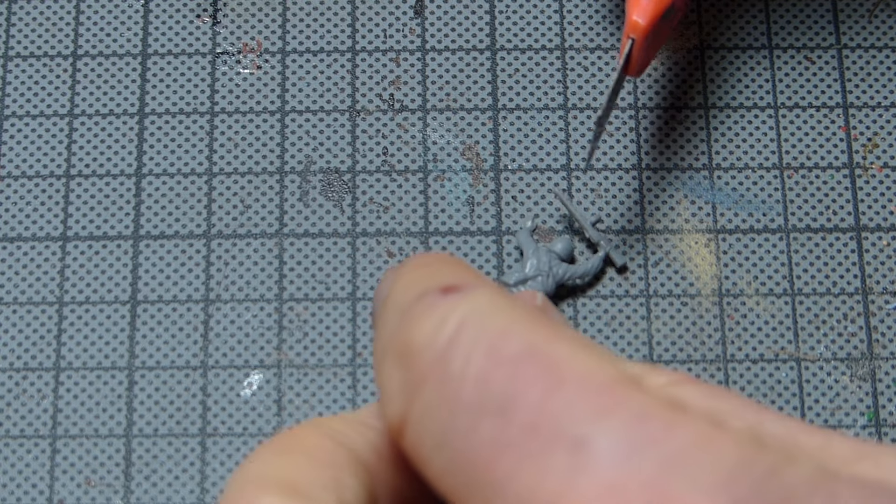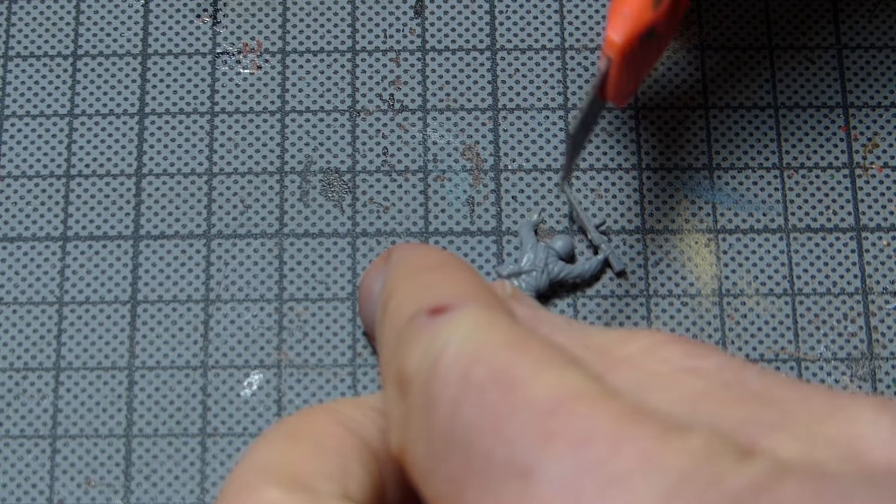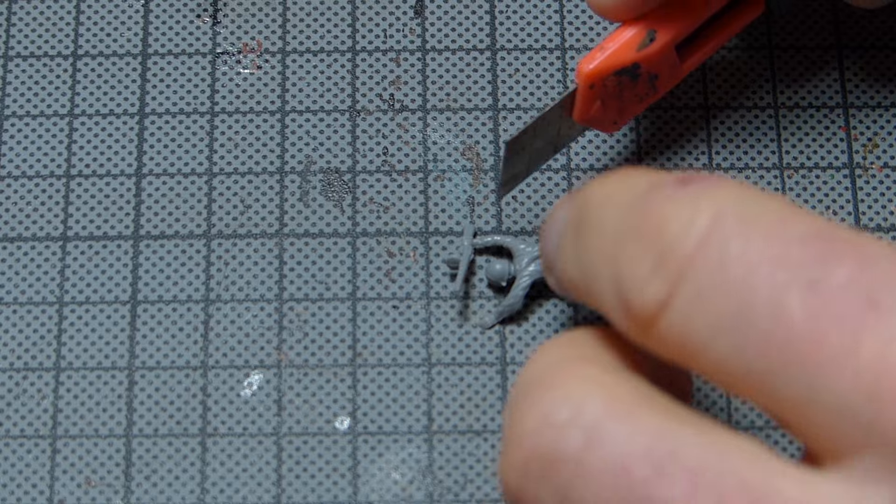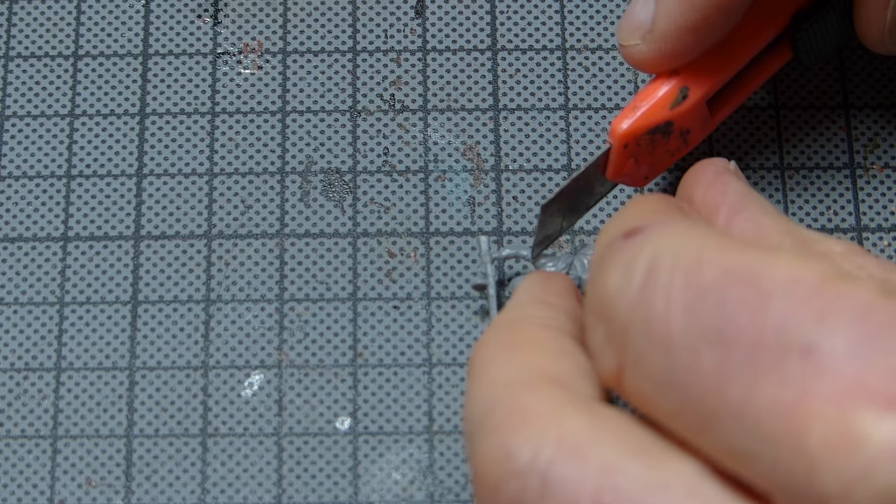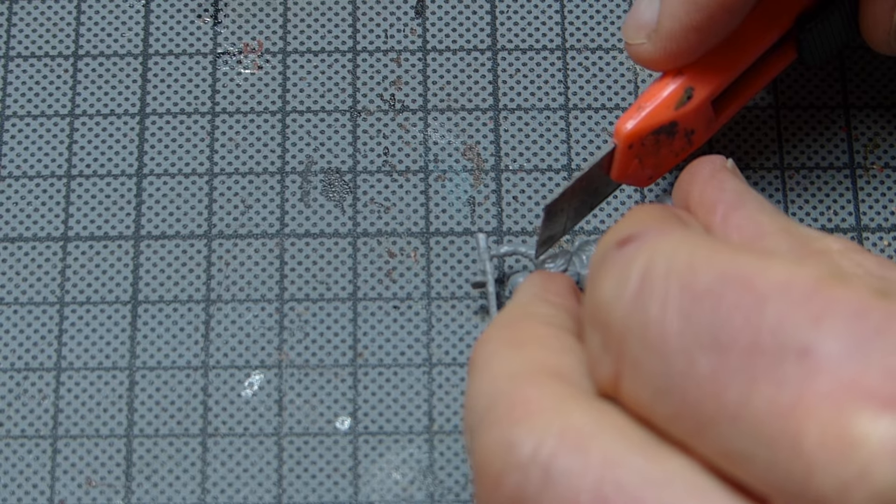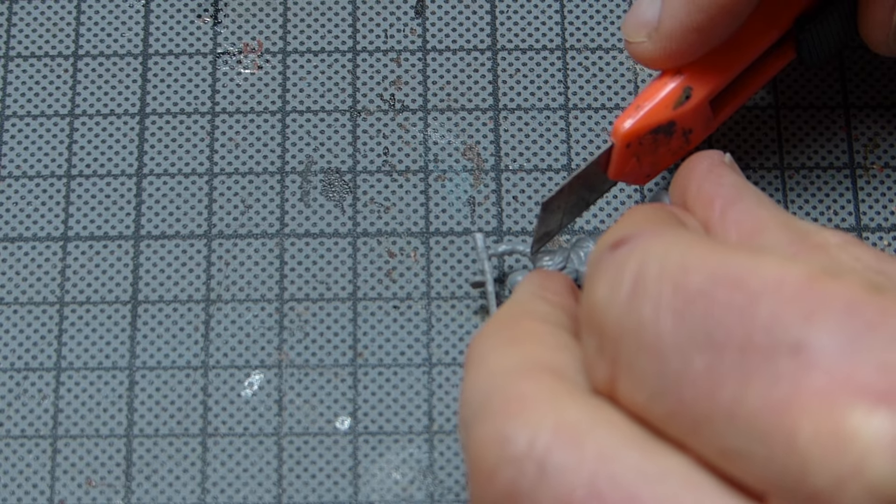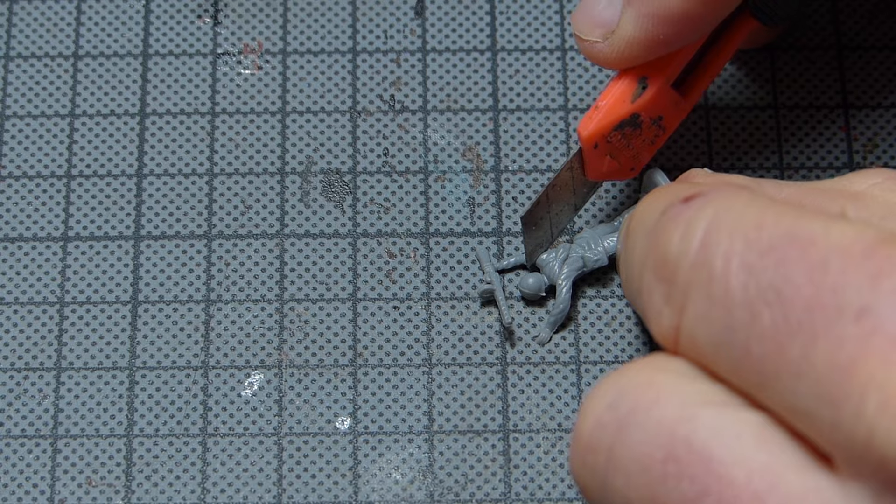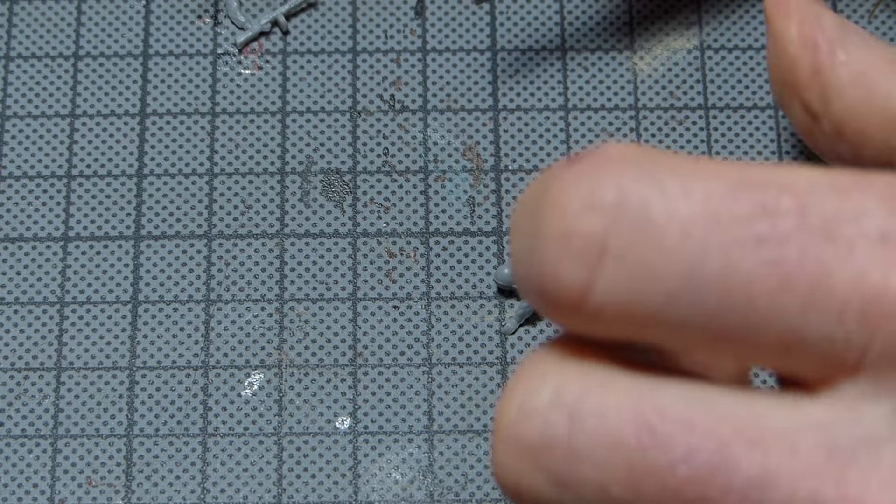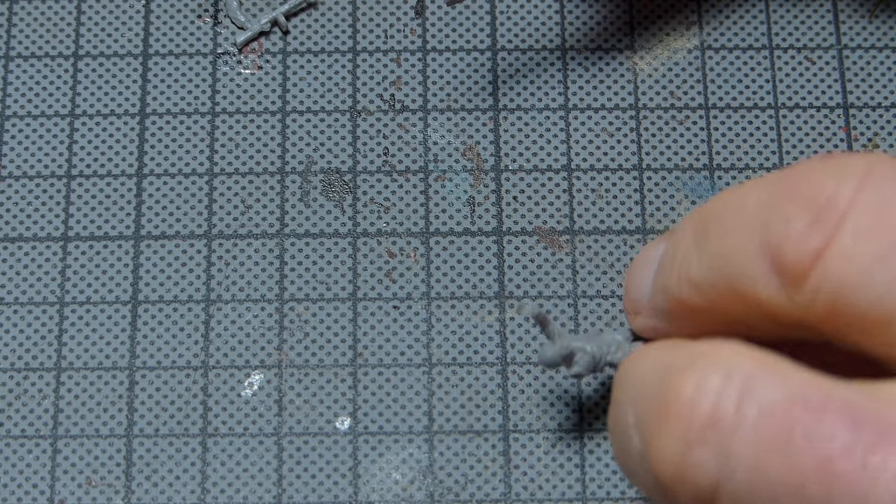We begin by cutting both arms off at the shoulder, making sure that no small parts vanish into thin air so that we can use them again later.